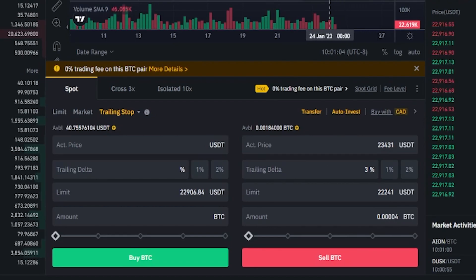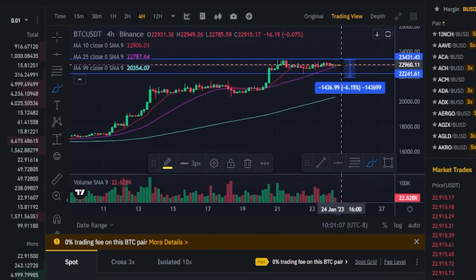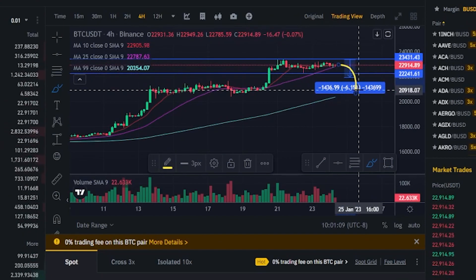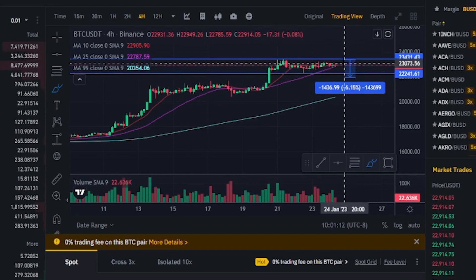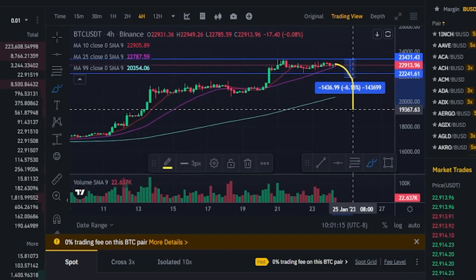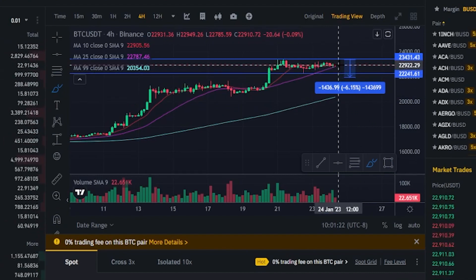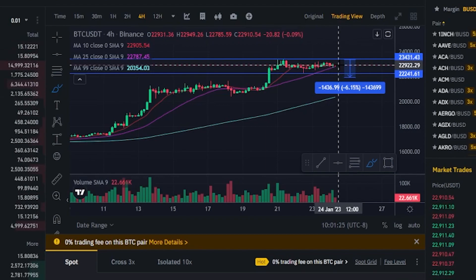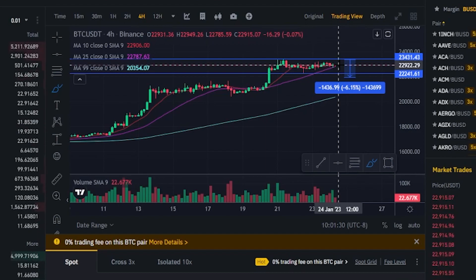Another consideration with this particular stop loss idea is if price action was just to roll over from here. That would mean our stop loss didn't become activated, and we'd still be holding onto the coins as price waterfalls to the downside. So in some situations, it might be a good idea to not use an activation price. Remember, if you don't select an activation price, Binance will activate your trailing stop immediately at the market price.